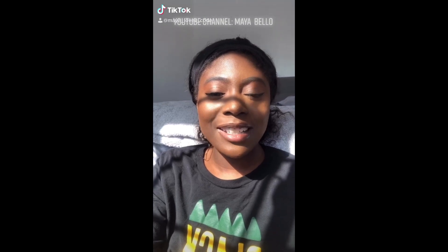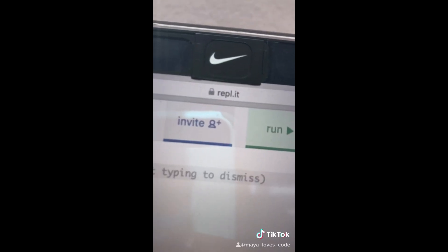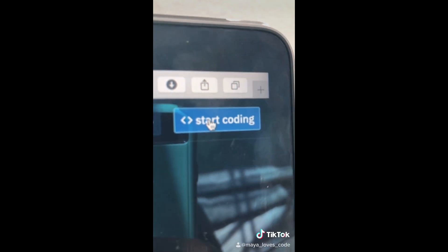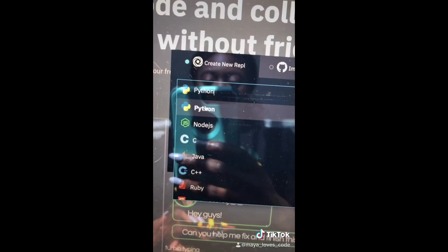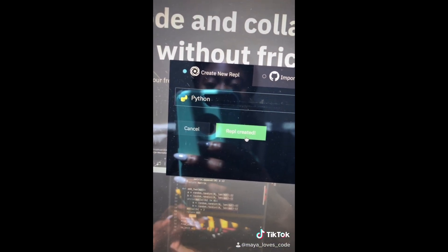Learn to code while on TikTok, video number one. Go to this website, click start coding, choose Python, create — and this is where we're going to code for the rest of the series.